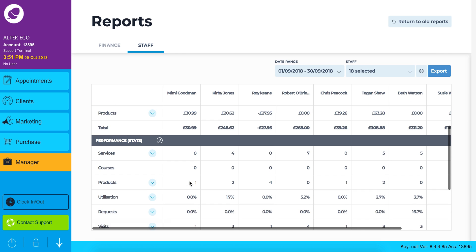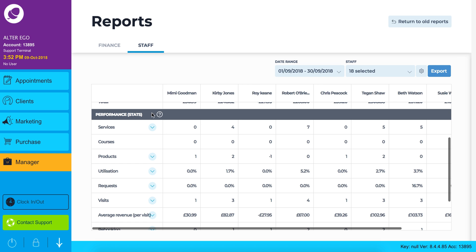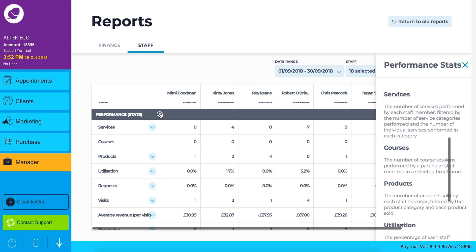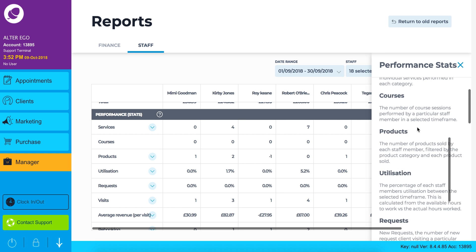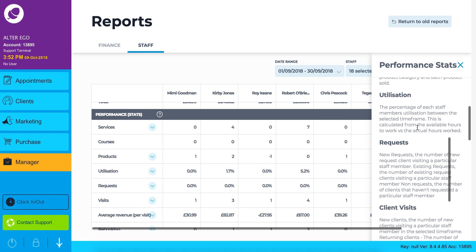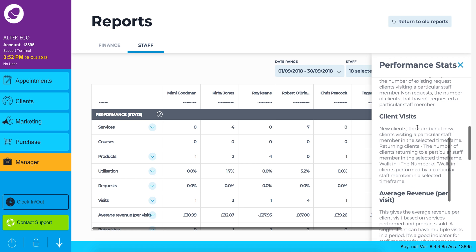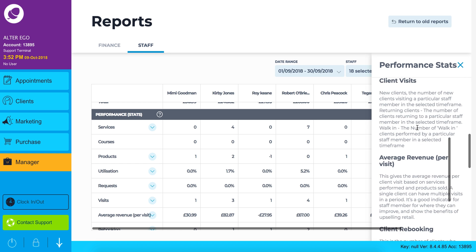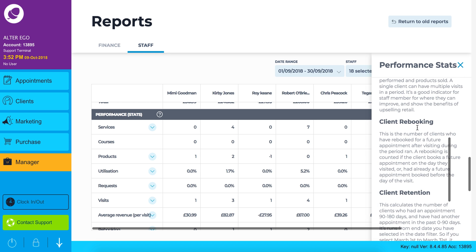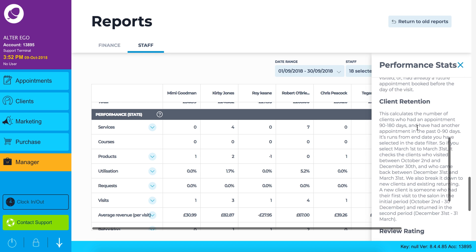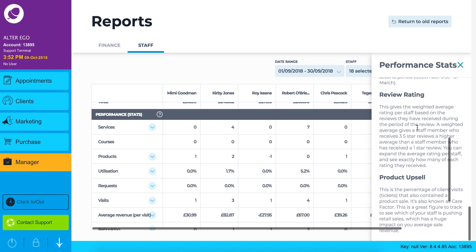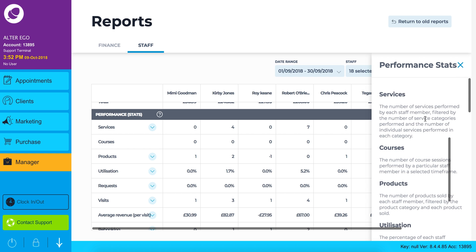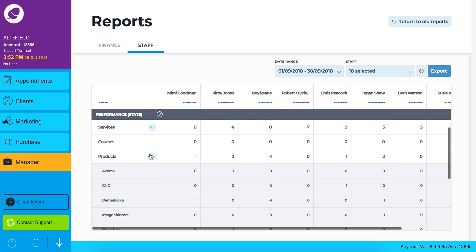The final staff report on the screen is the performance stats. The question mark beside performance stats will help you understand your services, courses, products, utilization, requests, client visits, average revenue per visit, client re-bookings, client retention, review rating and product upsell. To explore these sub-reports just click on the blue arrow.